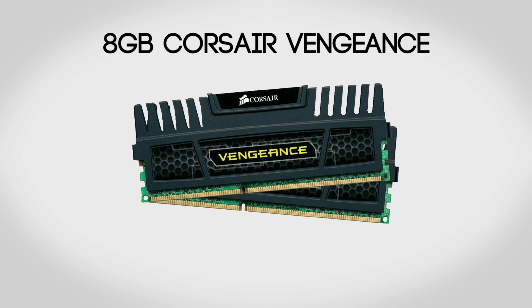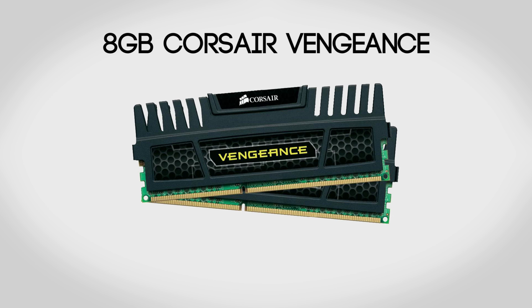For memory we're going to be using 8 gigabytes of Corsair Vengeance DDR3 RAM. This is great stuff that I use in a lot of my builds. Not only is it reliable, but it's also pretty quick as it's clocked at 1600 megahertz. Now 8 gigabytes should be enough for most programs, however if you'd like you can very easily upgrade this to 16 gigabytes or even 32 if you'd like. However, if you just want to stick with the 8 gig version, it's going to run you about $65.